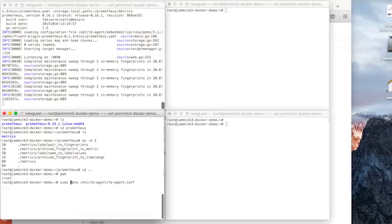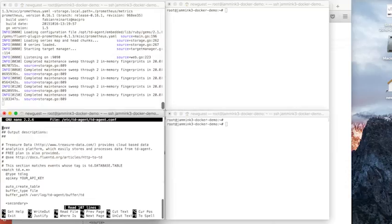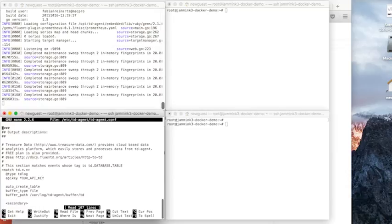We don't need sudo because we're already running as a super user. Hit enter. And this is our default td agent.conf. Now what we're going to do is we're going to remove this and replace it with our directives from the blog.